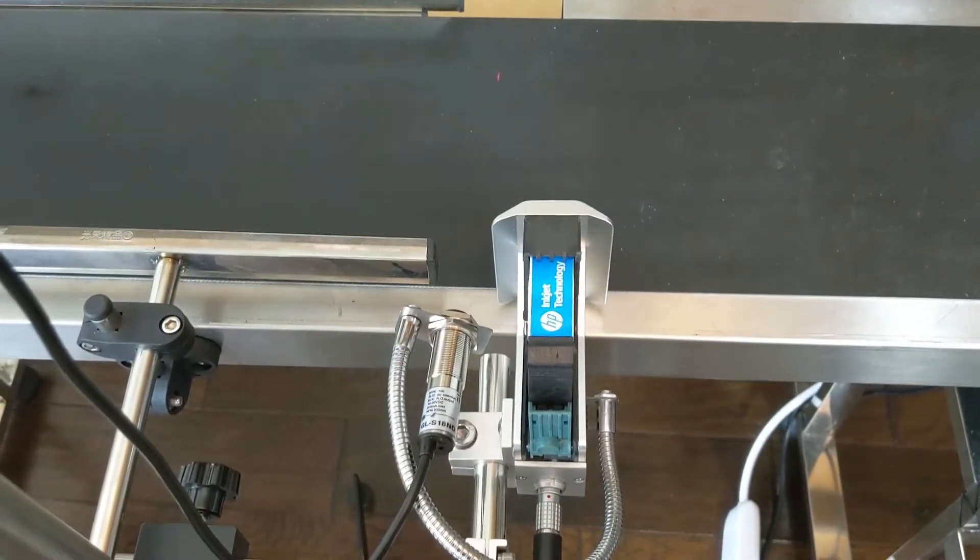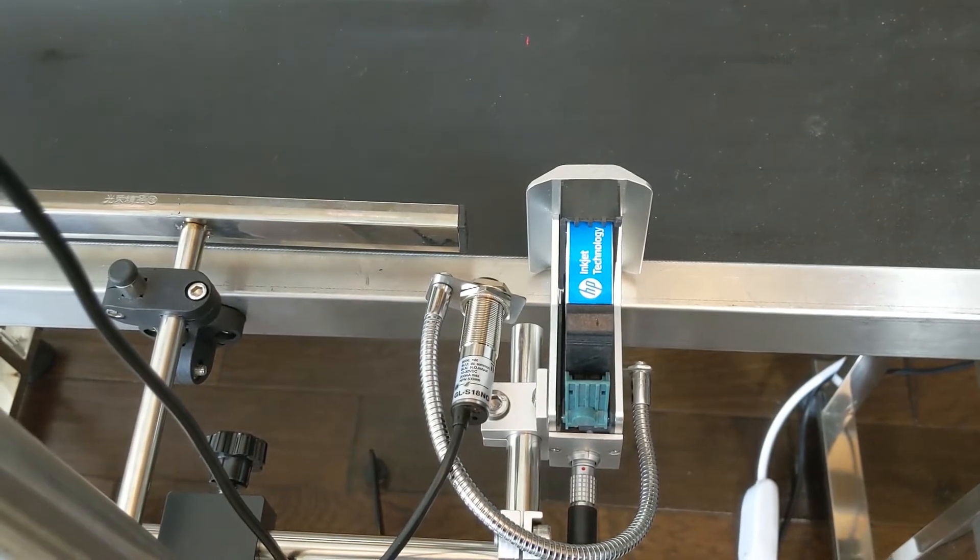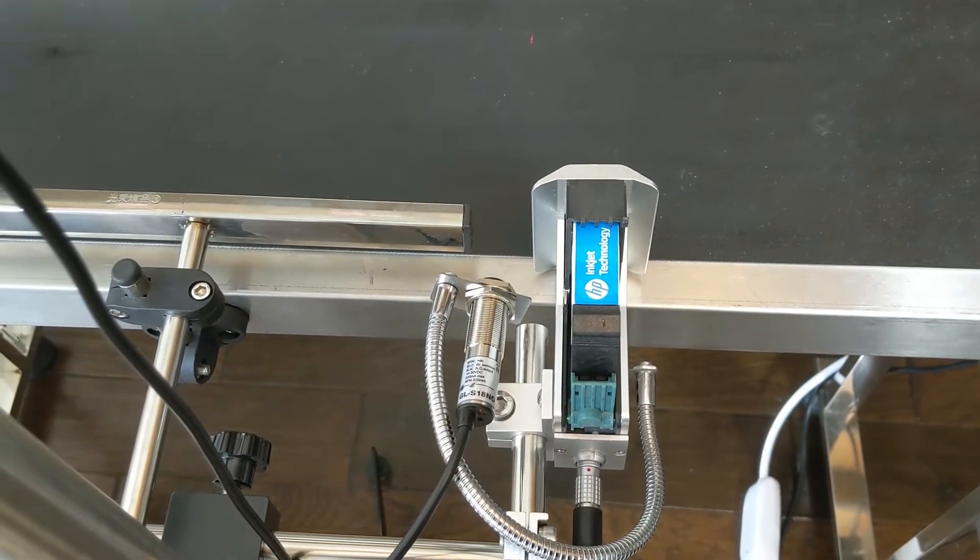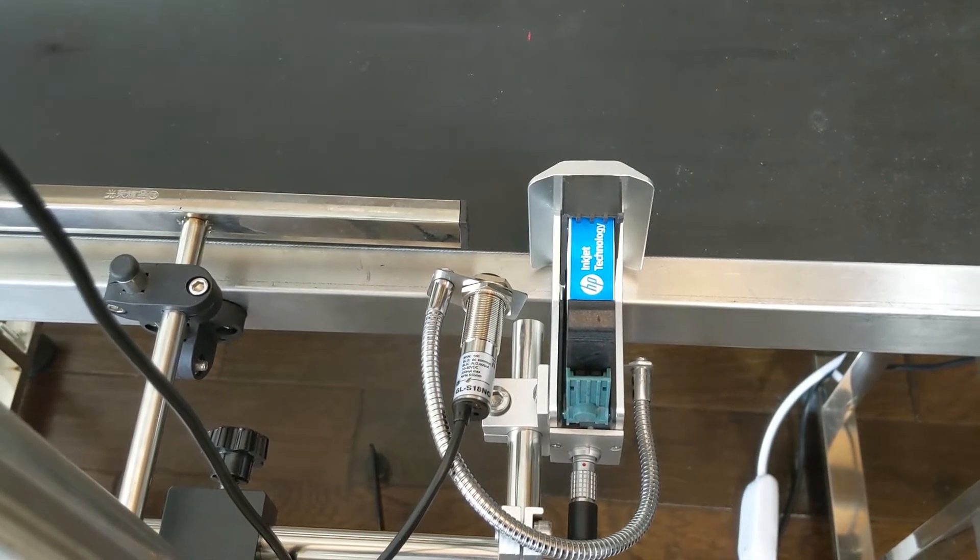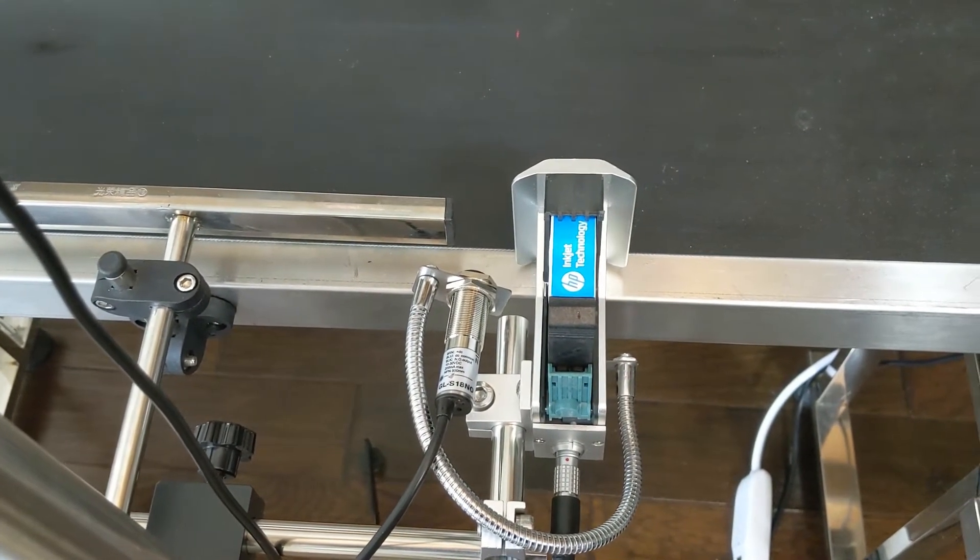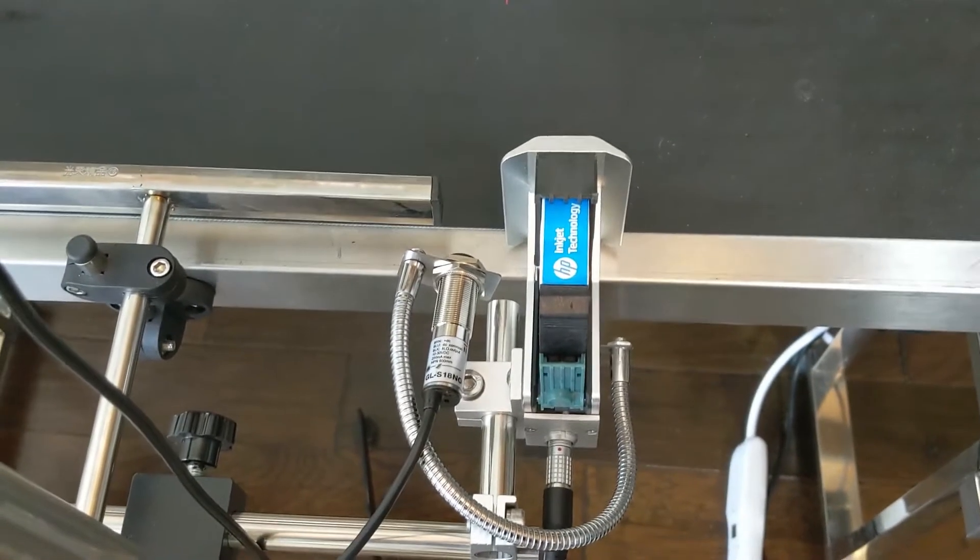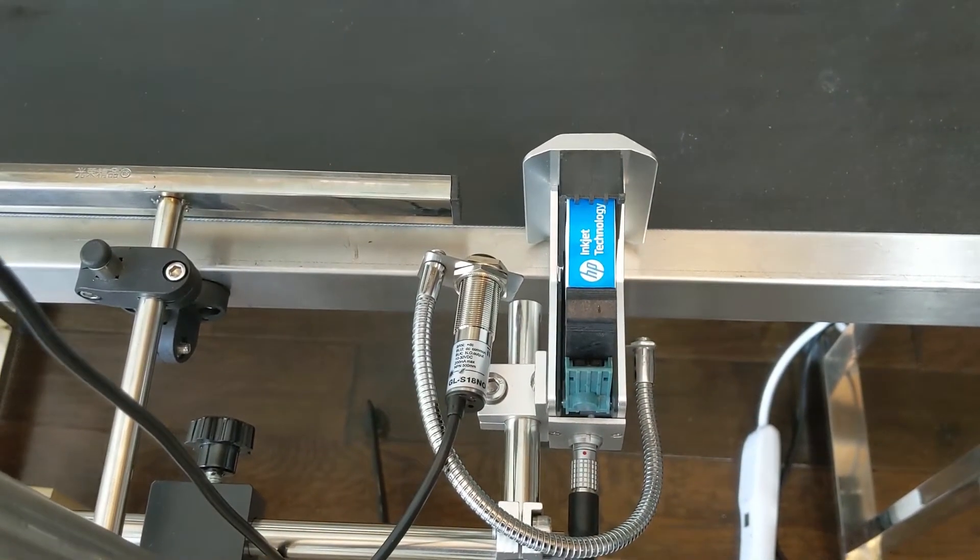You'll notice that we have the photo cell attached right next to the printhead. That's to make sure that our delay is as small as we can get it.